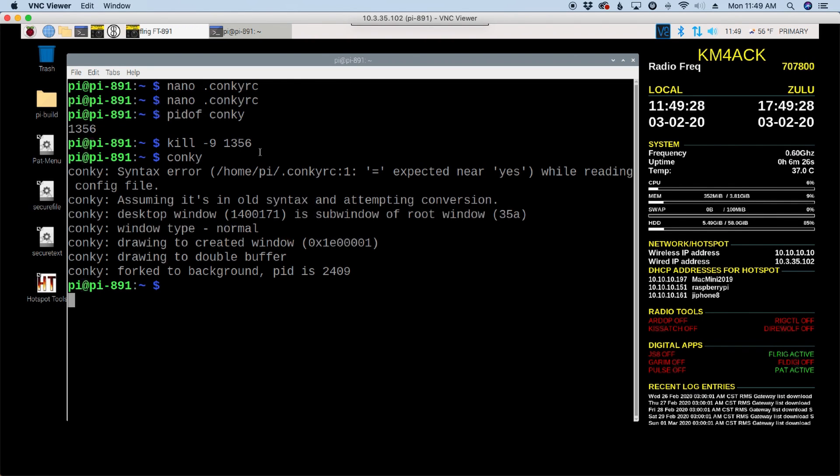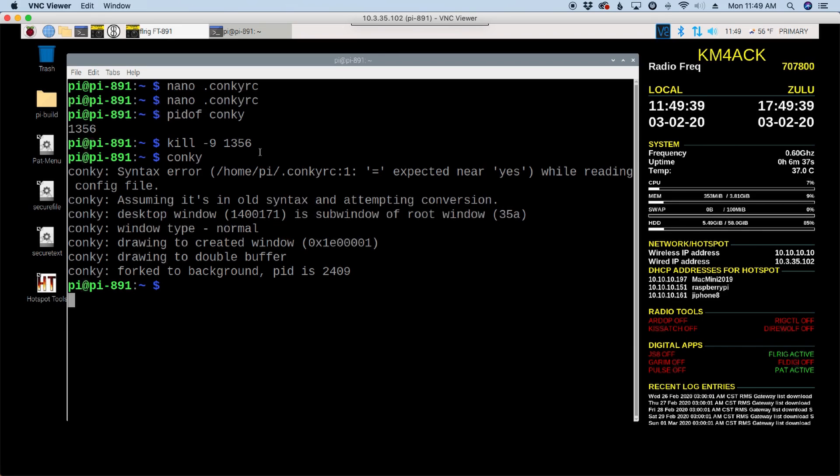So let's kill that, and let's try to restart it again with just typing conki from the command line. And there you go. You'll see that conki did come back up onto the screen for us that time. So what I initially thought was a conki issue turns out to not be a conki issue. It's some sort of issue with reading my GPS.